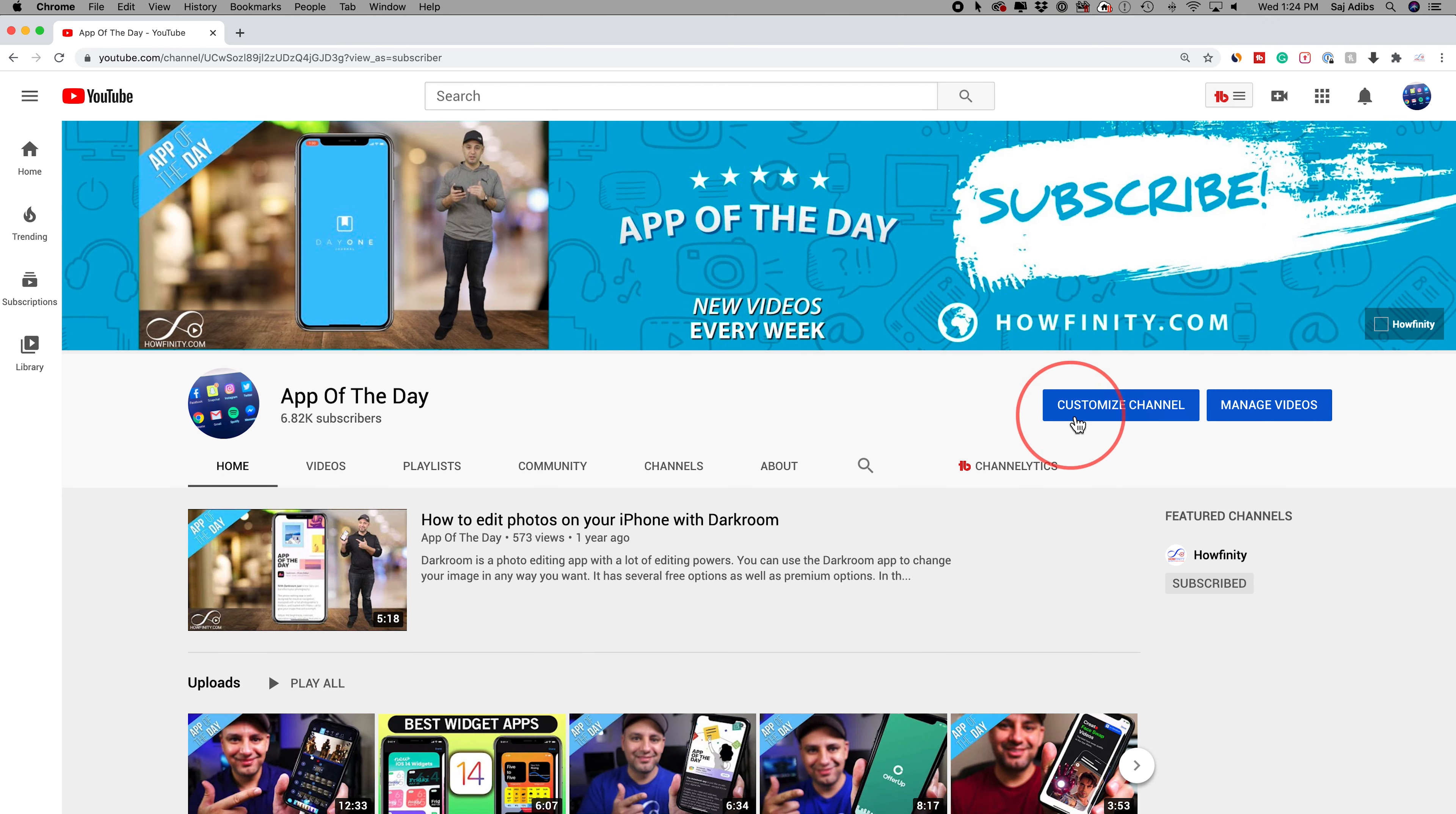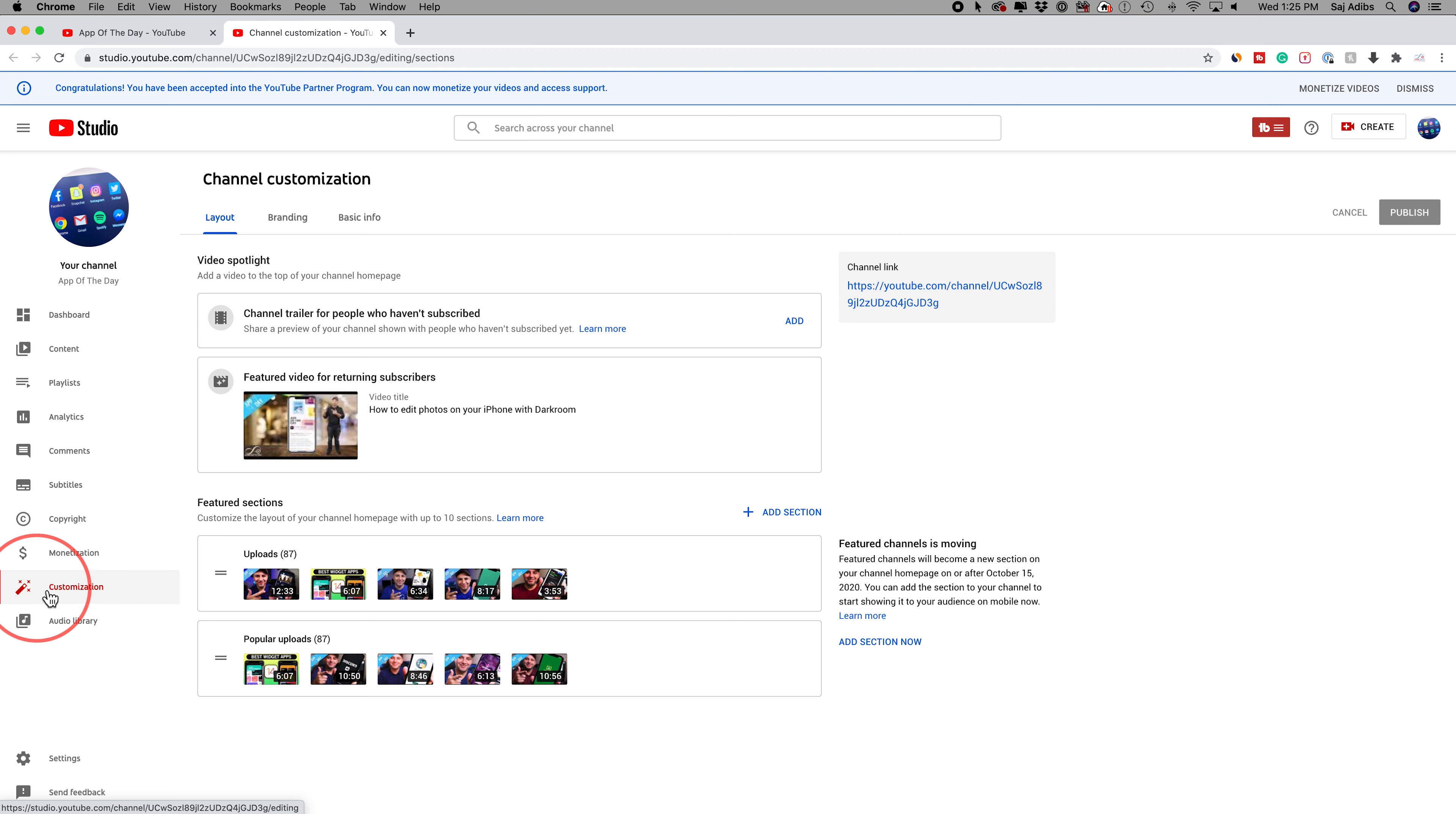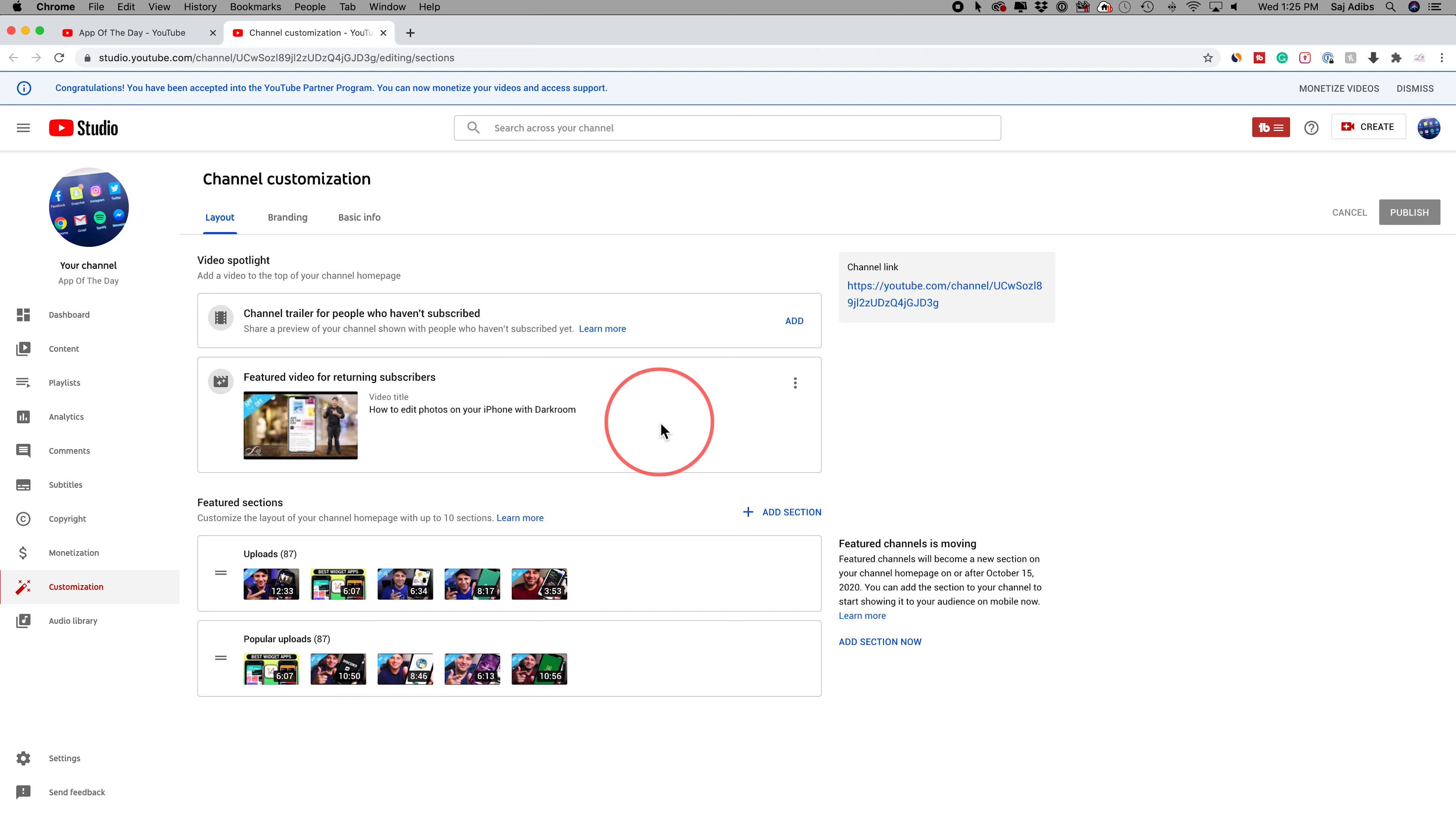To customize your channel, all you have to do is on your channel page, press customize channel. Click this and it basically brings you to the customization tab in your Creator Studio. That's another way to get to it, click customization inside of YouTube Creator Studio. These are the different options you have that I recommend you add.